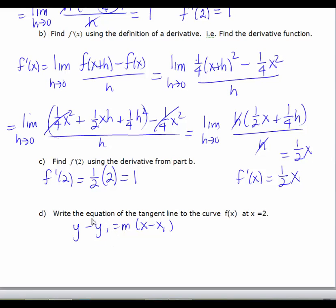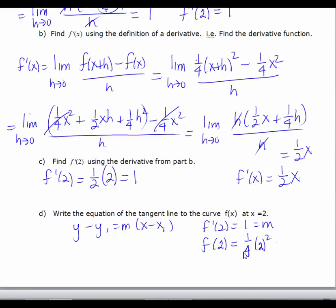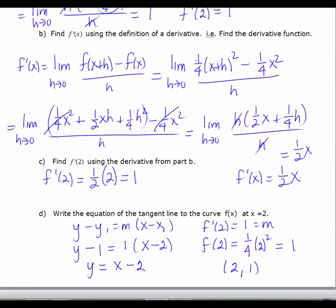Now that we have the slope, we can write the equation of the tangent line. We need the slope and an ordered pair. The slope comes from f prime of 2, so slope equals 1. The ordered pair comes from plugging 2 into the original function: f of 2 is 1 fourth times 4, which is 1. So the ordered pair is (2, 1). Using point-slope form, y minus 1 equals 1 times x minus 2. Simplifying, y equals x minus 2 plus 1, so y equals x minus 1. That is the tangent line.